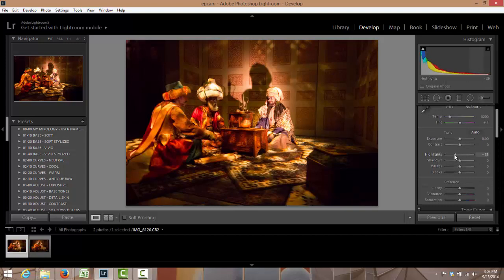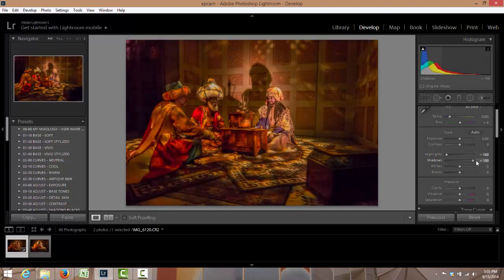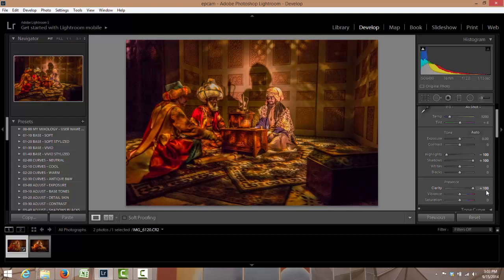First thing I did is I took my highlights and I brought them down and I brought my shadows up. I brought my clarity up which is something that I have a tendency to bring up quite a bit.